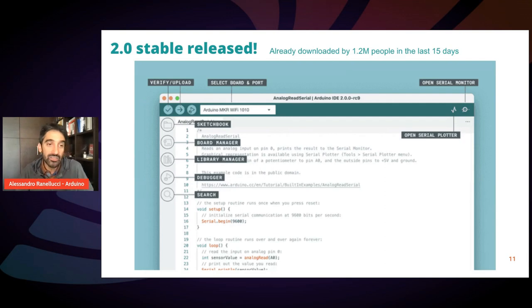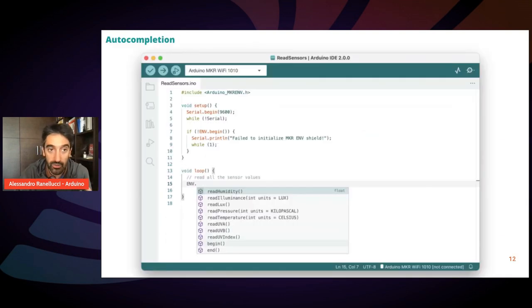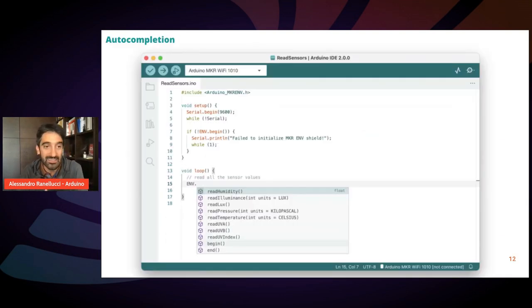As you see, the interface is very similar to the previous IDE, but with some modern features. Let's see them.